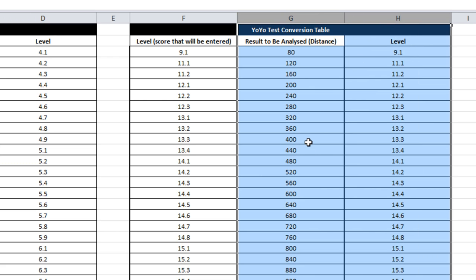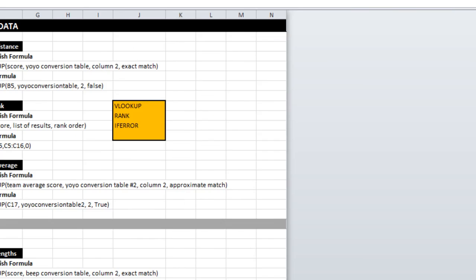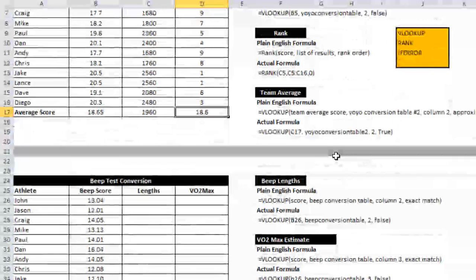So the reason I had to create a second yo-yo table starting from column G and going to column H is that what I was looking up is a score in this first column here, which is column G, and I needed to look up what the corresponding level was in column H. Alright, moving along, we're going to do the same thing for beep test.